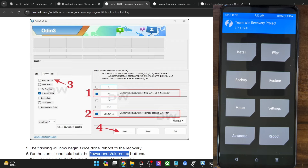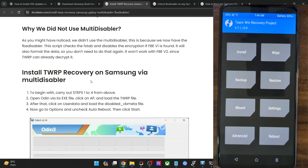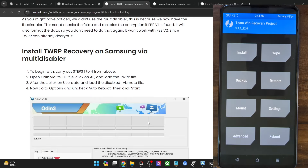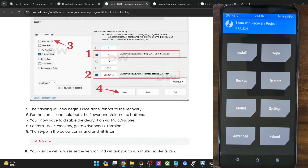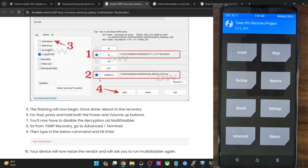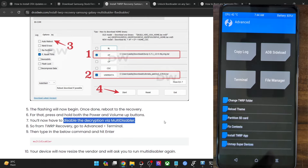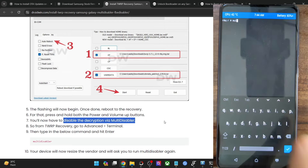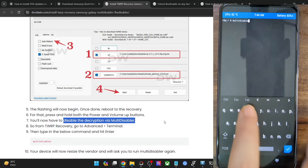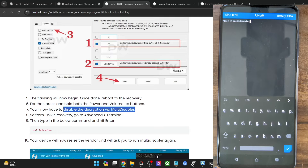Once inside the TWRP recovery, the steps for Multi Disabler are somewhat different from FBE Disabler — in FBE Disabler we formatted a few partitions, which is not the case here. For Multi Disabler, once inside TWRP go to Advanced > Terminal, type 'multi disabler' and hit the blue checkmark. After that, type 'multi disabler' again and hit the blue checkmark.